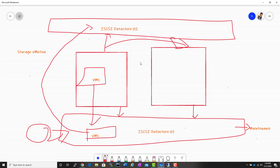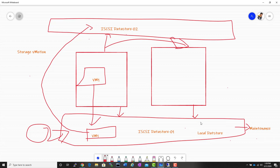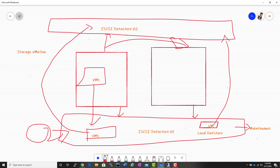Both hosts should have access to the destination datastore as well. It doesn't need to be a storage maintenance scenario. Imagine you deployed a virtual machine on your local datastore attached to the ESXi host, but if you want to use vSphere features such as vSphere DRS, vSphere HA, and vMotion, one requirement is having shared storage. If you want to migrate your virtual machine from a local datastore to a shared datastore — because if that local disk fails, you may lose the virtual machine — that is another use case for storage vMotion.